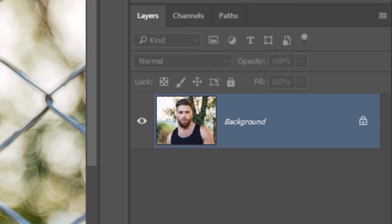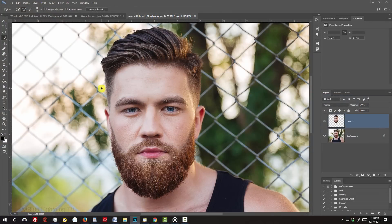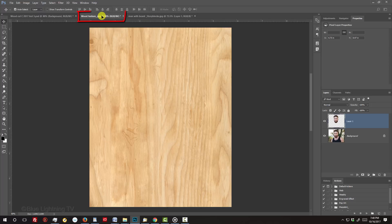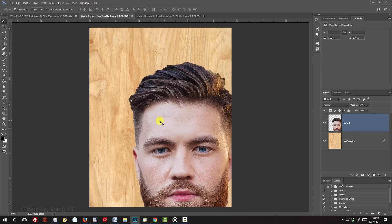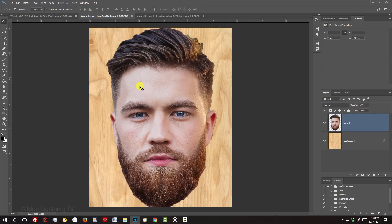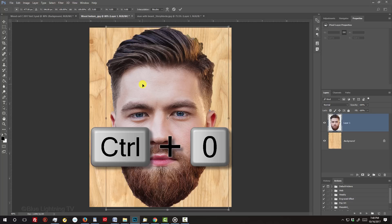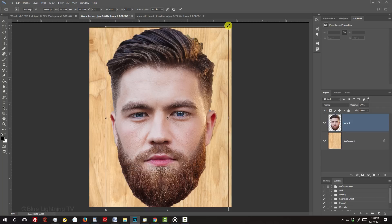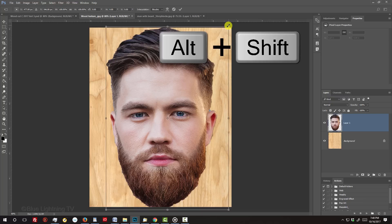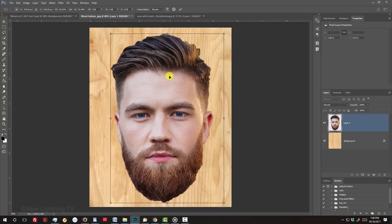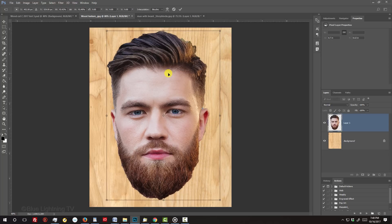Press Ctrl or Cmd J to cut it out and copy it. To place your subject onto the wood texture, press V to open your Move Tool and drag your subject onto the tab of the wood texture. Without releasing your mouse or pen, drag it down and release. Drag it to the middle. To resize it, open your Transform Tool by pressing Ctrl or Cmd T. If you don't see the Transform's entire bounding box, press Ctrl or Cmd 0. Go to a corner and when you see a diagonal double-arrow, press and hold Alt or Option plus Shift as you drag it in or out. To reposition it, go inside the bounding box and drag it, then press Enter or Return.